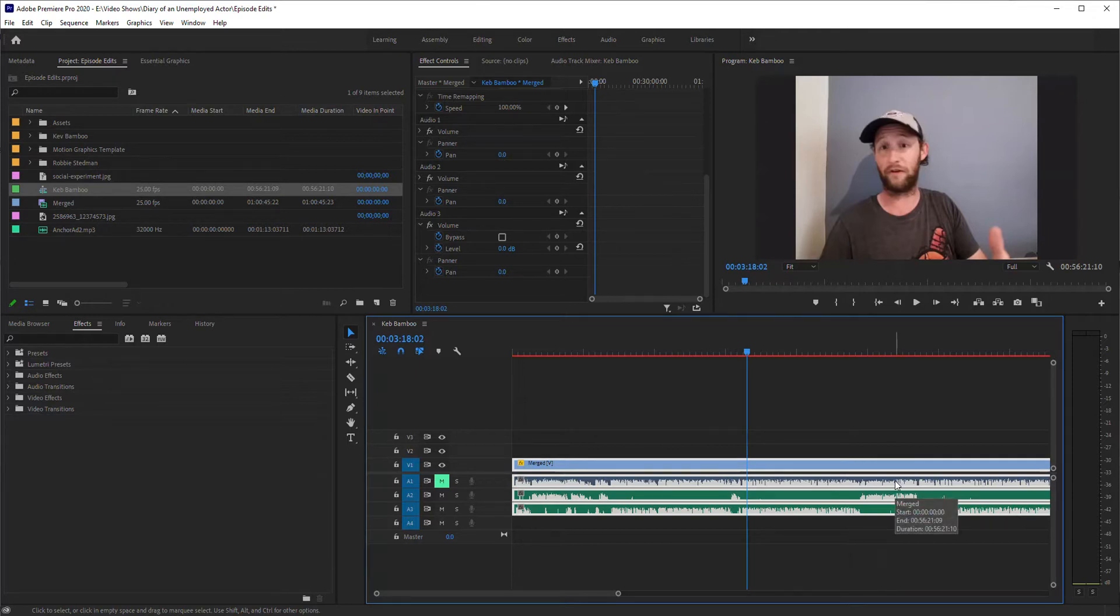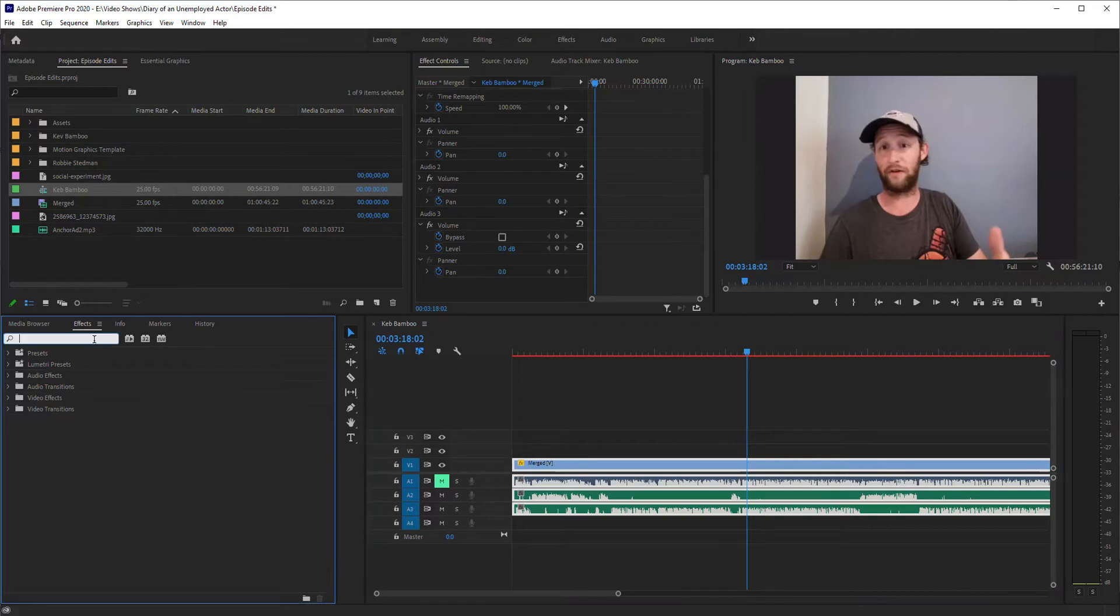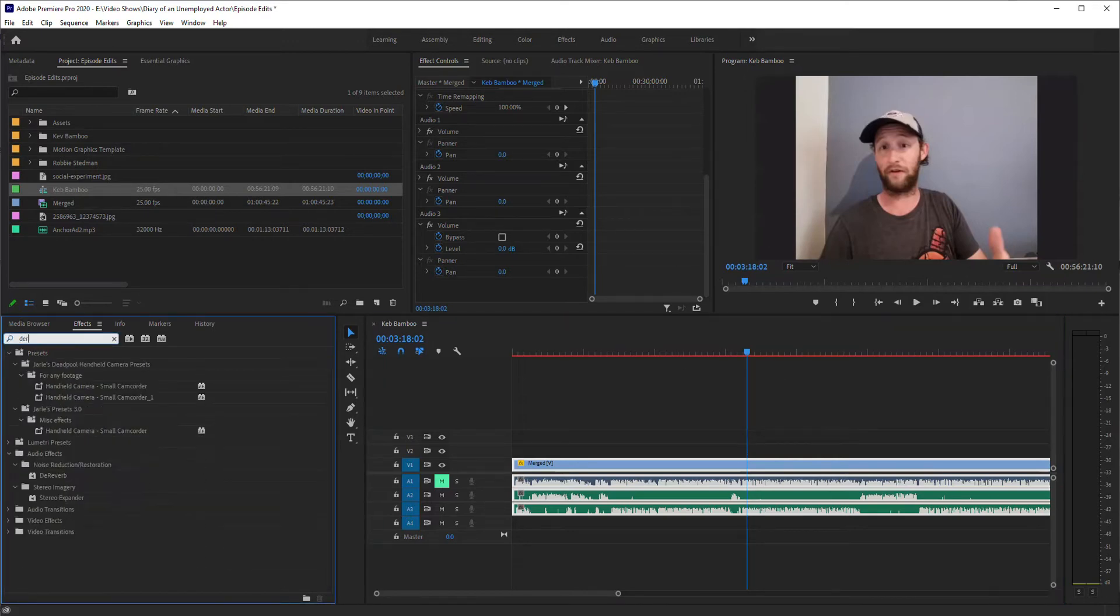So if you want to do this properly what you really should do is throw it into Adobe Audition and do a lot of work on it. But you can reduce some of this in Premiere Pro real quickly. And what you want to do to use that is use the D-Reverb.